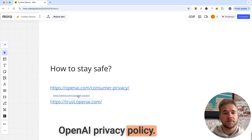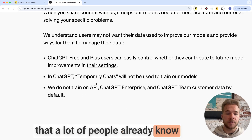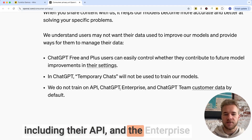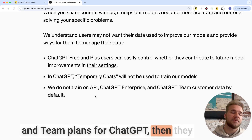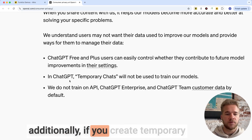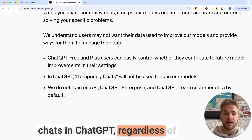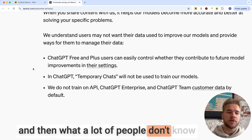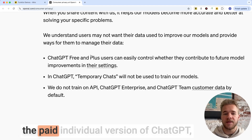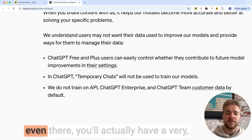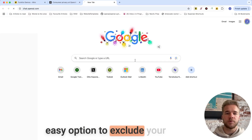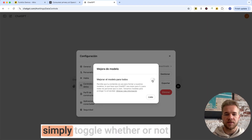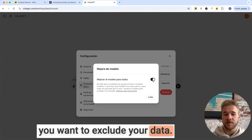If we look at the OpenAI privacy policy, the first thing we can see — which a lot of people already know — is that if you're using any of the business services from OpenAI, including their API and the enterprise and team plans for ChatGPT, then they will not train on that data by default. Additionally, if you create temporary chats in ChatGPT, regardless of what plan you're on, those will also not be used to train future models. And what a lot of people don't know is that even if you're using the free or the paid individual version of ChatGPT, you'll actually have a very easy option to exclude your data from future training by going into user settings, data controls, and then simply toggling whether or not you want to exclude your data.